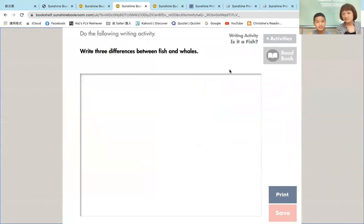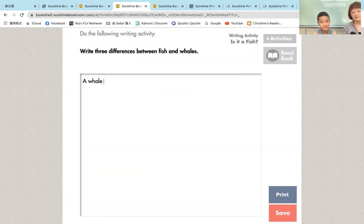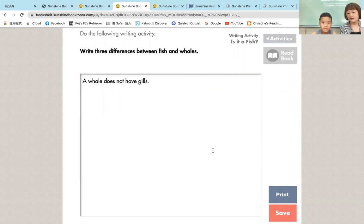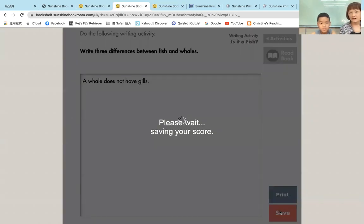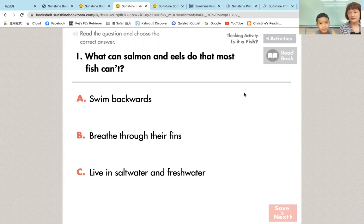他要问你写出三个鱼类跟鲸鱼三个不一样的地方。Write three differences between fish and whales. 你可以先举一个例就好了。A whale does not have gills. 我觉得最近上网课，小孩子们的打字速度应该都有变快。好，就像这样，A whale does not have gills，还有另外两点。做完之后你就可以按那个save。妈妈或者是爸爸端，或者是老师端，可以登进去看那个孩子做的结果是什么。